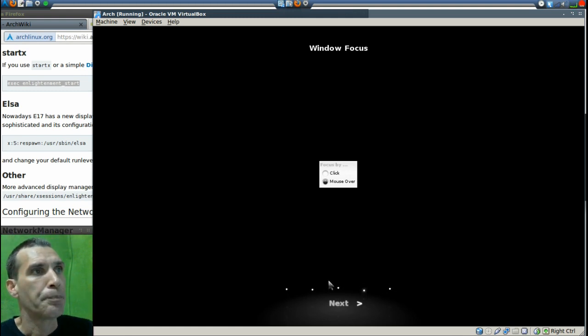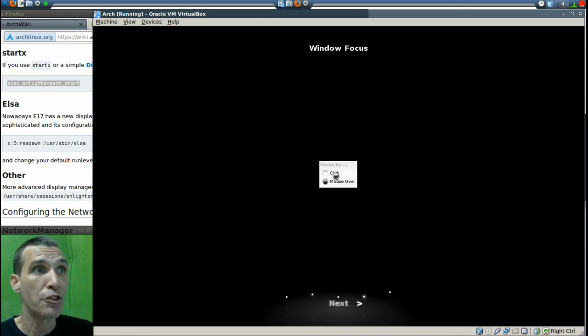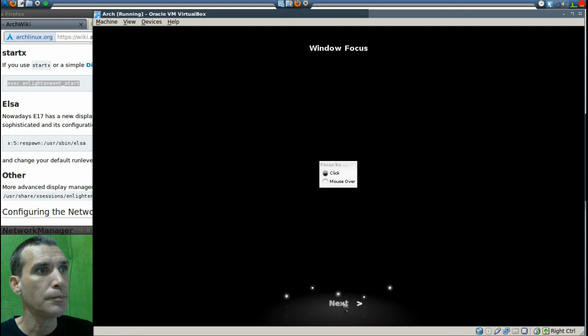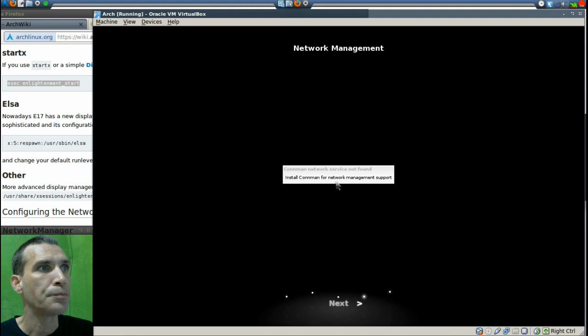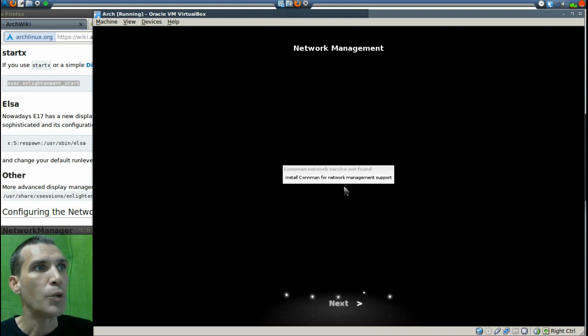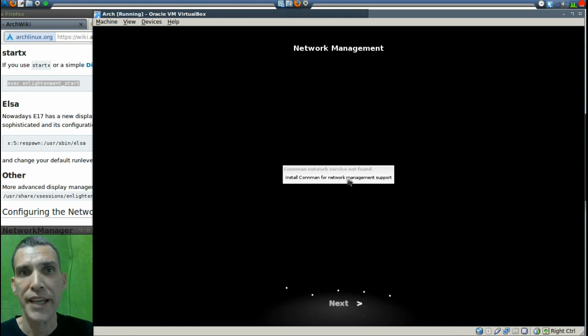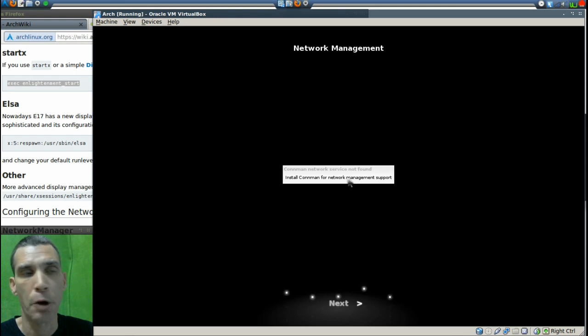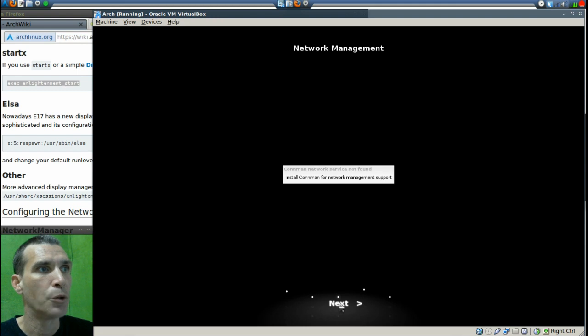We can focus by clicking or mouse over. I prefer to focus by click. Okay. And then we can install Connman for network management support if we wish. However, we have network support already enabled. I'm going to just go ahead and skip that for right now.